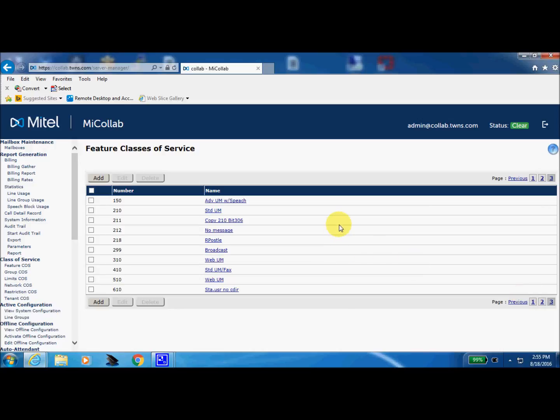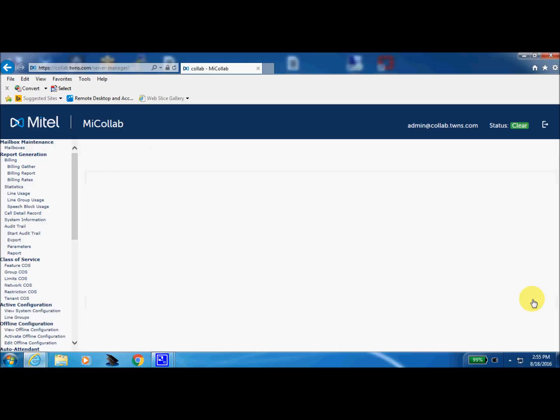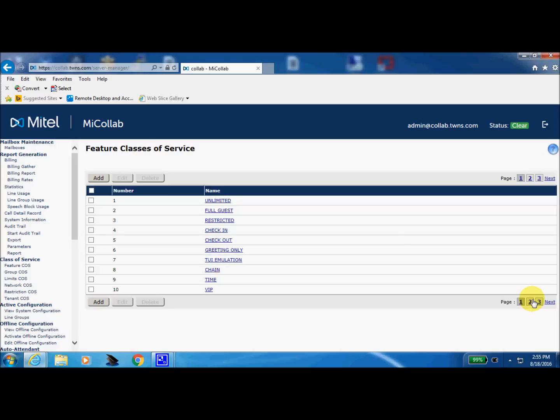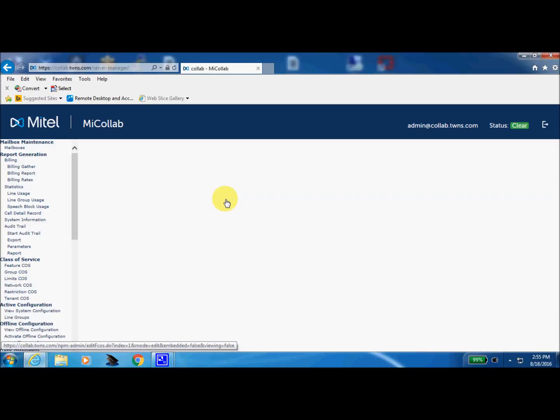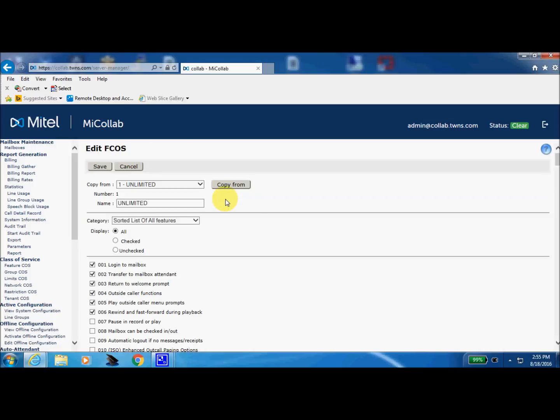So as an example, say let's go back to that feature class of service FCOS one. And say maybe we didn't want that user to be able to have that function to give that option to callers to be able to transfer out of the mailbox to another extension. So we don't want to disable this for everybody because we just have one user that we need to disallow that function. So what you could do is create a new one.